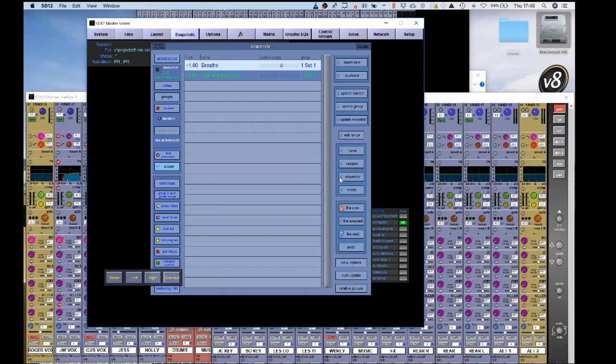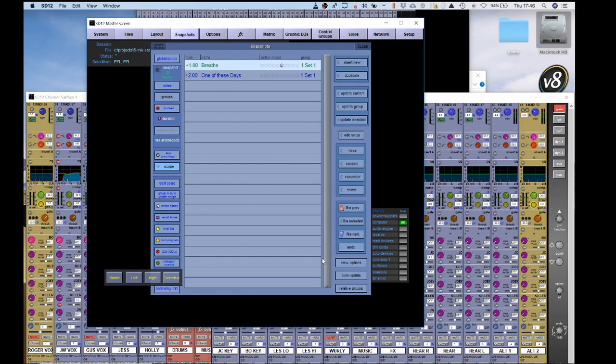Now to make things even slightly more complicated, you have two different types of groups. When they're blue, they are absolute groups. Absolute groups only control, changes are only made if they had the same value before the change was made.